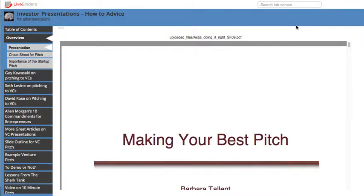This looks exactly like your online version except it doesn't have any of your login information up here and it doesn't have the Options capability, but you can search your tabs just like you do on your online version of your binder.